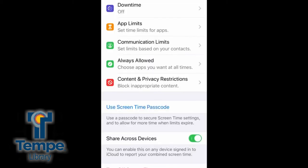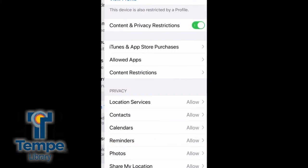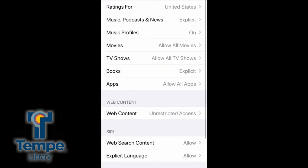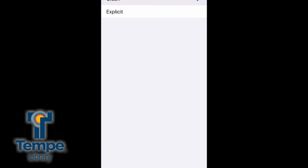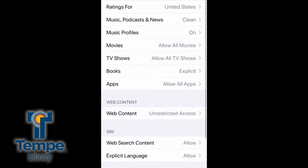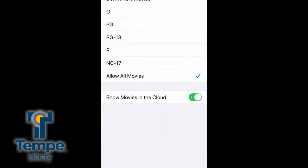Screen Time also allows you to set content and privacy restrictions. Tap 'Content Restrictions' to choose the best content settings for music, movies, books, apps, and more.